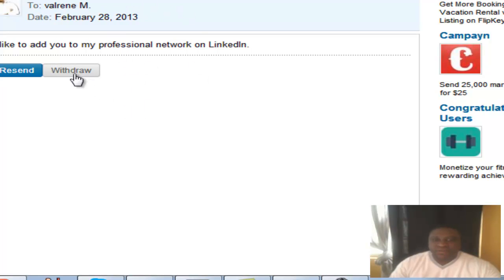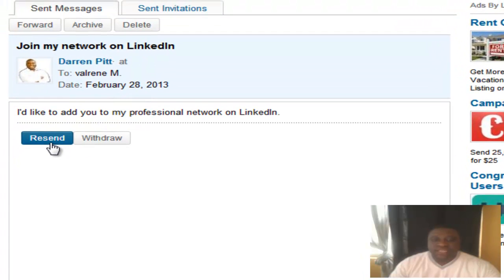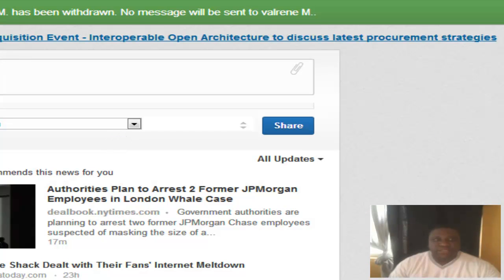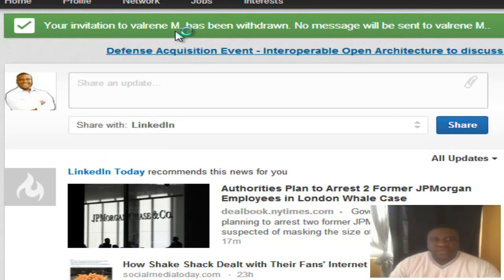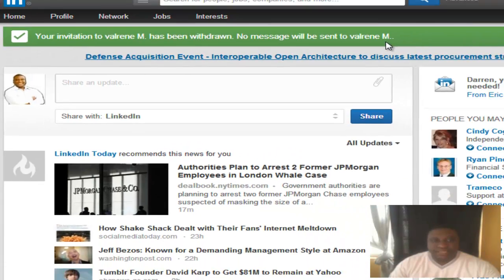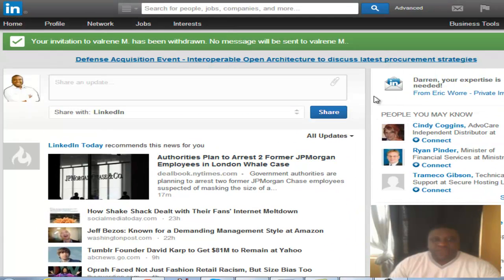Very, very simple — all you do is click the withdraw button. You also have the option to resend if you want to resend that invite, but right now we want to withdraw the invitation so that we can send to someone else. When you click that withdraw button, you see up here there's a notification that says your invitation to this person has been withdrawn and no message will be sent to this individual.